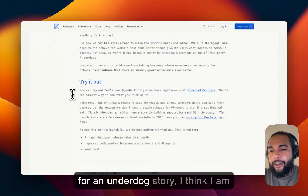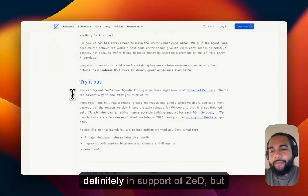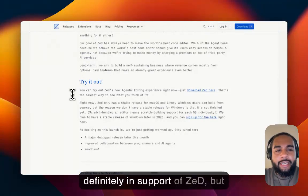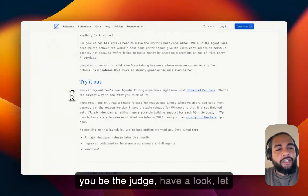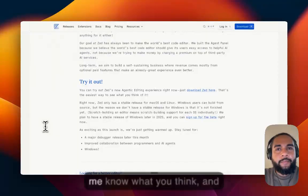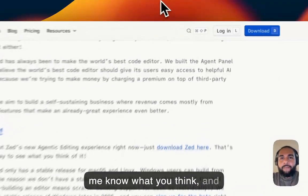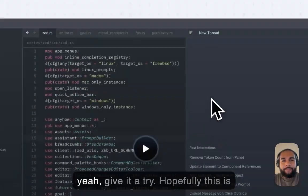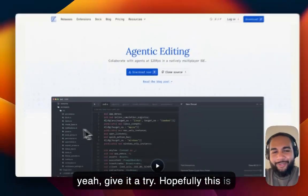And there's always going to be a place for the underdog. So, for an underdog story, I think I am definitely in support of Zed. But, you be the judge. Have a look. Let me know what you think. And, yeah, give it a try. Hopefully this is useful.